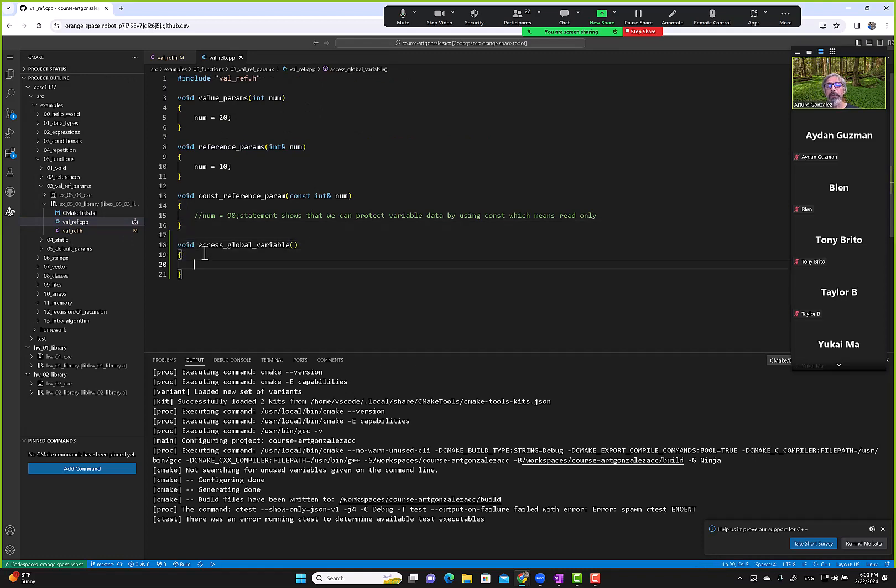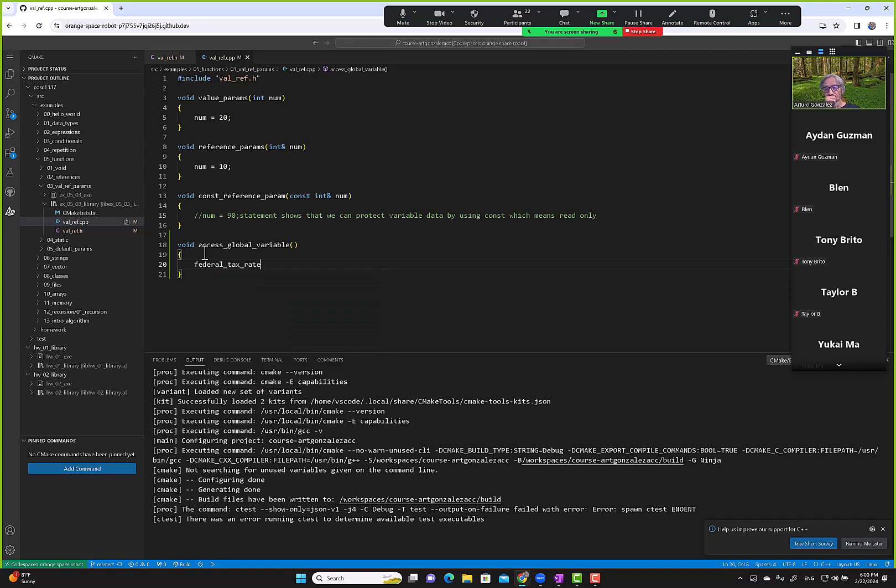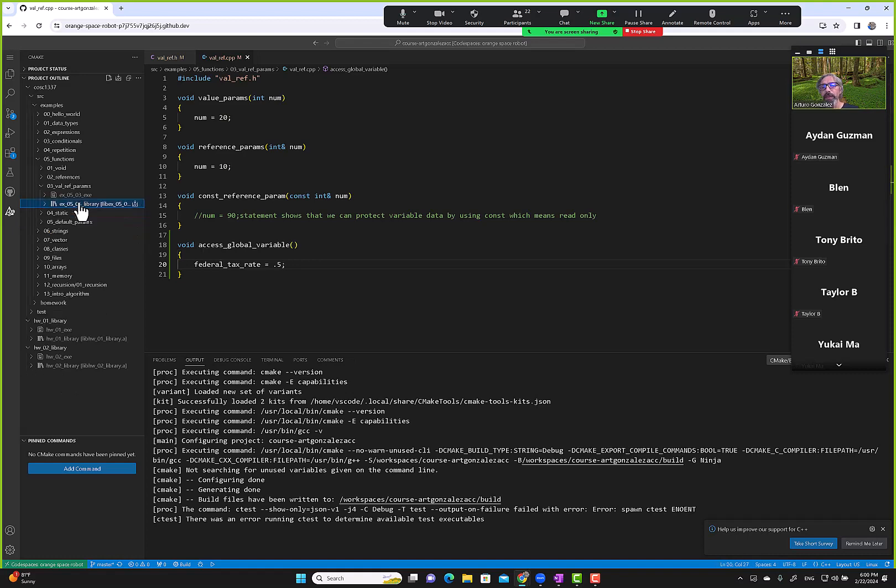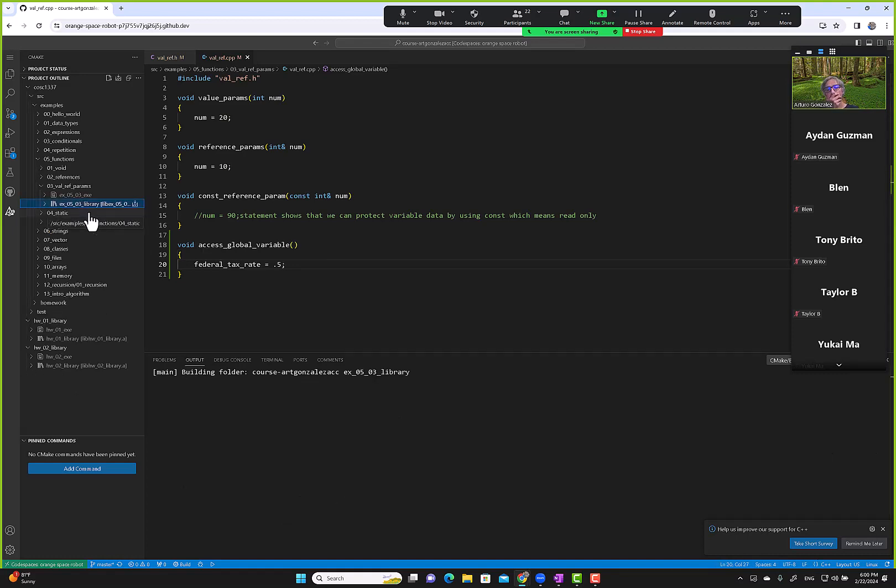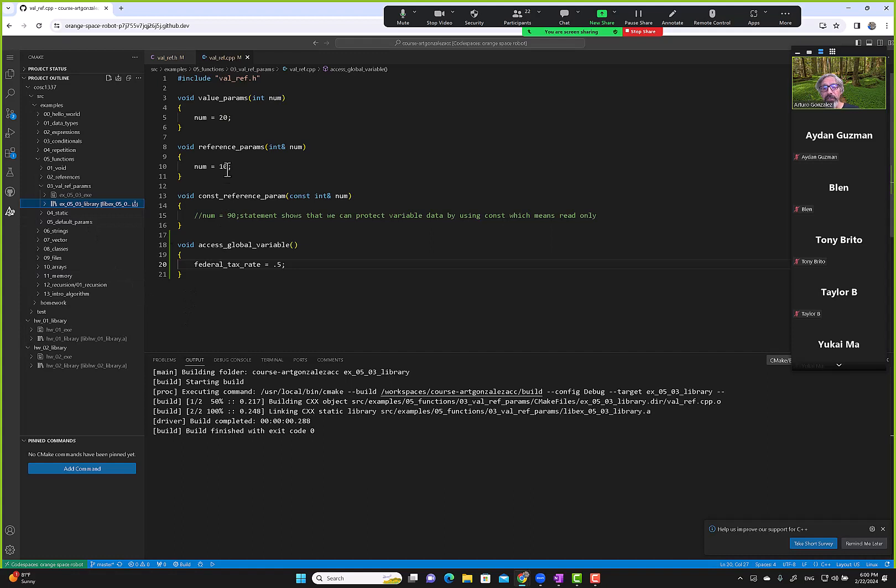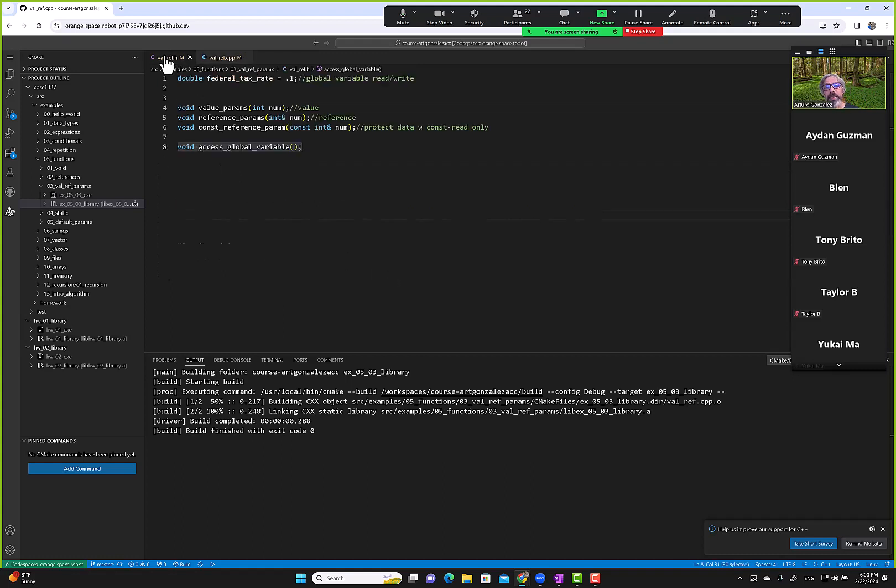We go here and then we're like, okay, can I access the federal tax rate and try to change it? Let's try to build. So I'm able to access it, and I can have other functions. I can access it in this function too, or in this one, or in this one.